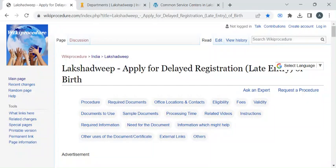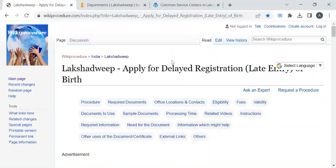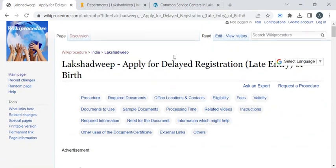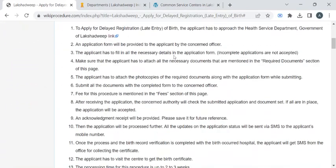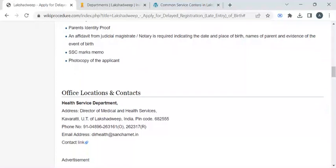For more procedure videos please subscribe to our channel. To reach this procedure page please click on this highlighted link which is provided in the description box below this video. Once you have reached this page you can use this select language drop-down menu to translate this page to your native language.